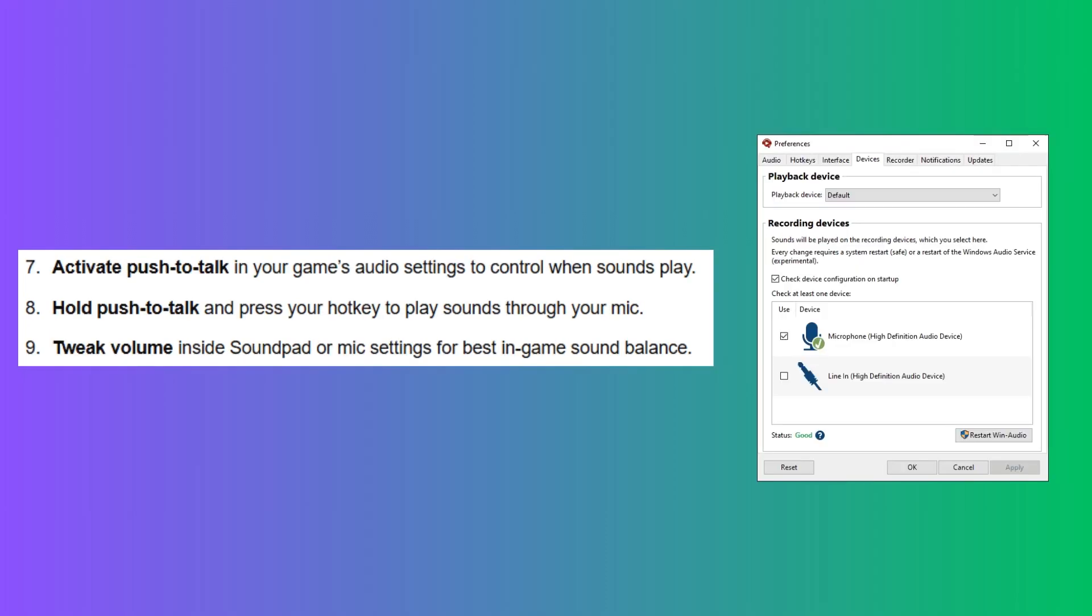Then, activate push-to-talk in your game's audio settings to control when sounds play. Hold push-to-talk and press your hotkey to play sounds through your mic.